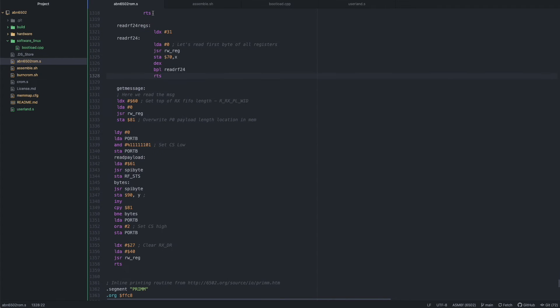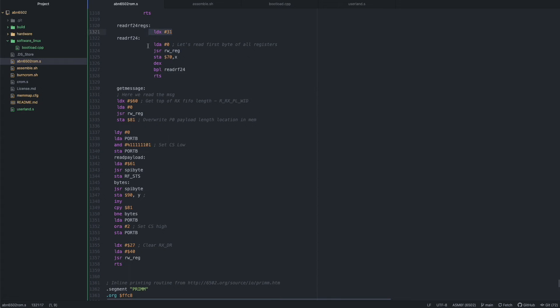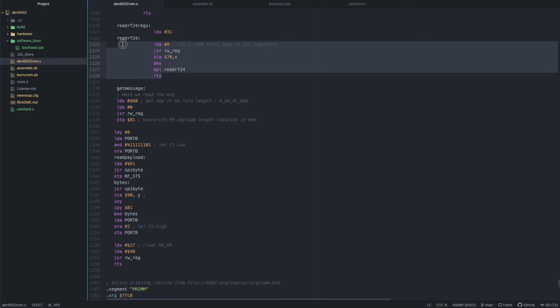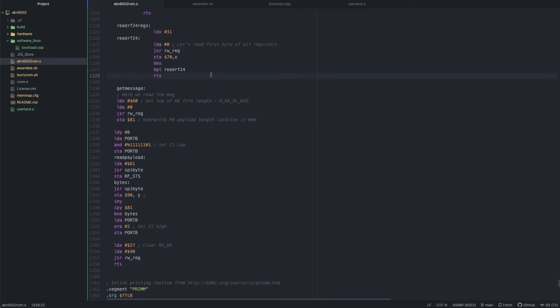The read RF24 regs subroutine is basically a debugging thing because all it does is it takes the 32 registers and then it loops through them and saves them to zero page so they're easy to find. That makes it easy because I can just press F1 on the computer and it'll show me whatever it read in the config registers of the module.